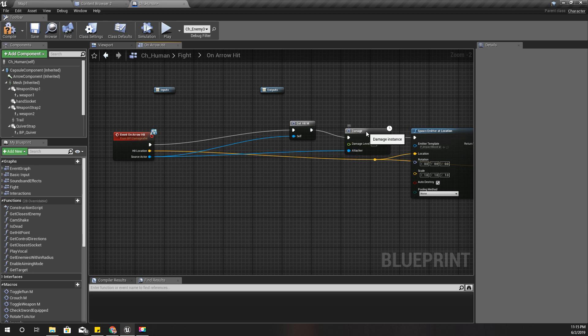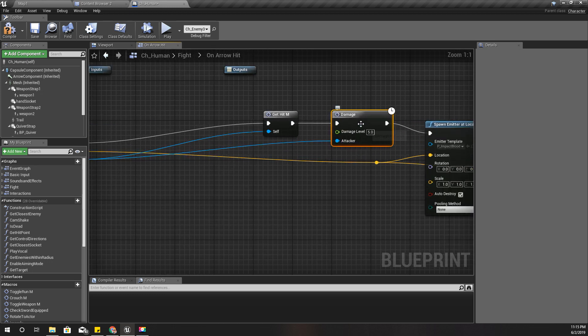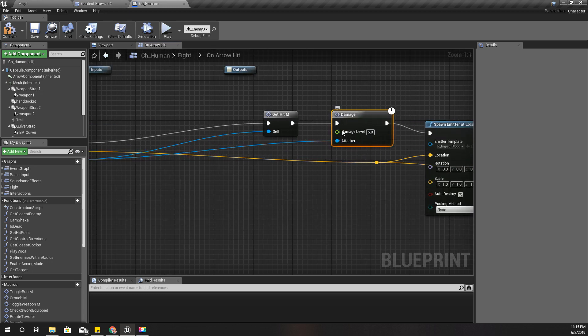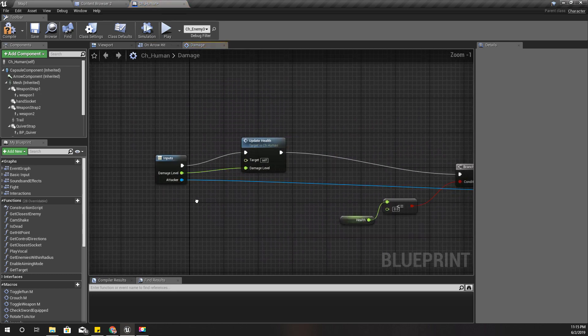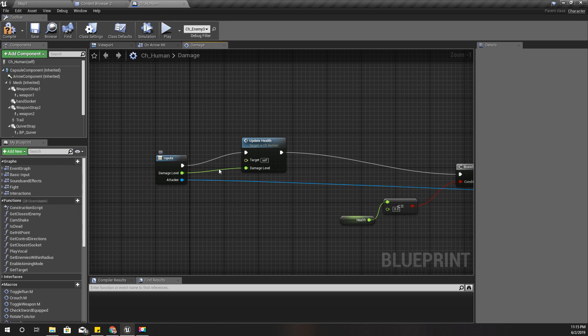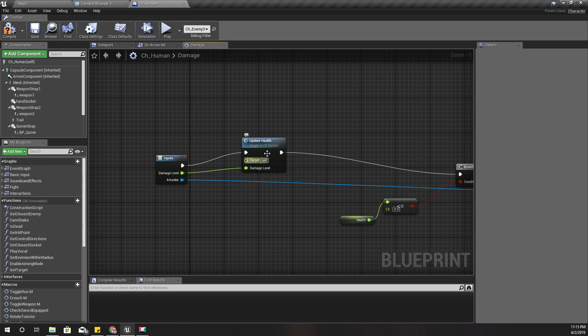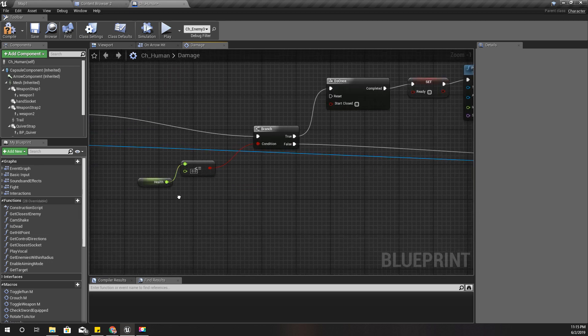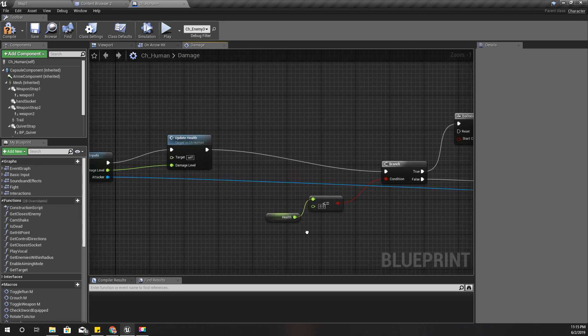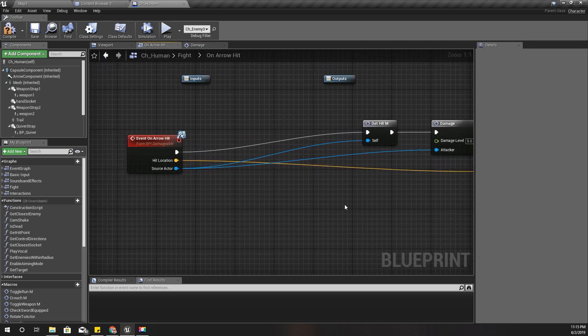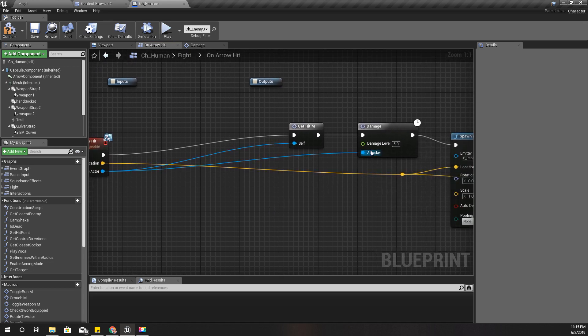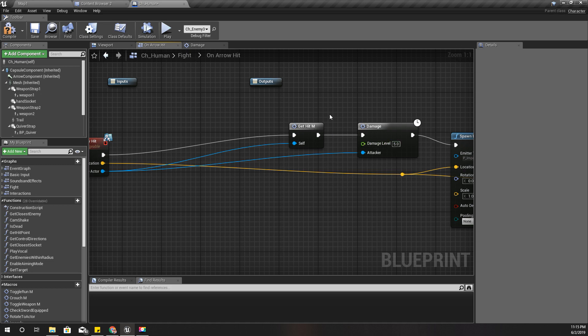I have this damage macro. I'm calling this damage macro and based on the damage level I provide, I update the health of the character. Now what I have to do is determine if it is a headshot or not. If there is a headshot, I should give a damage level that would instantly kill the character.